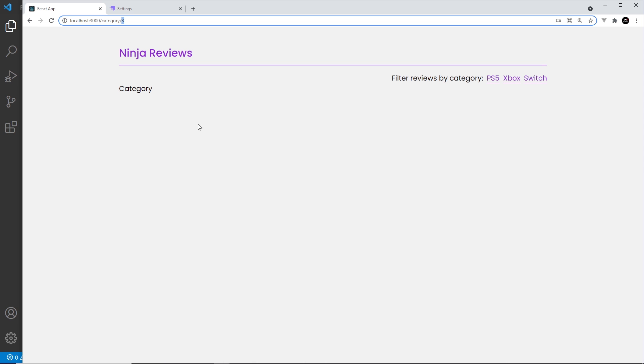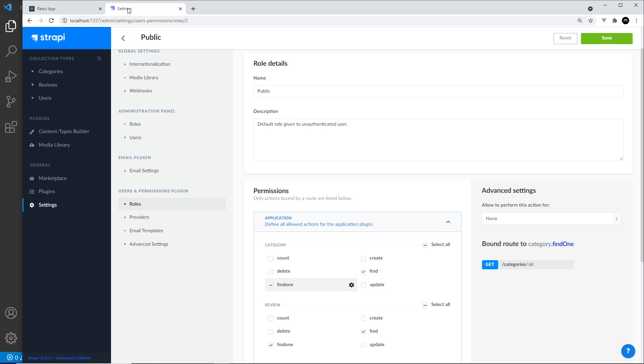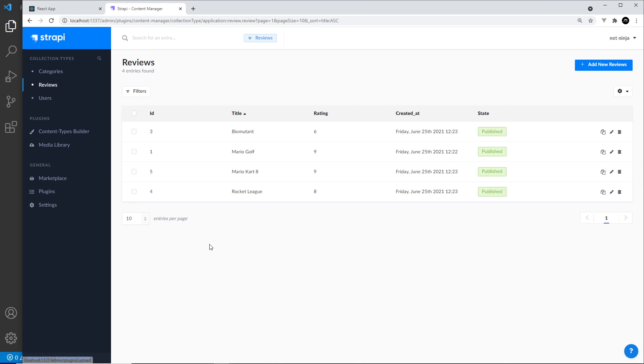What I'd like to do on this page is show the reviews related to that category. This means first fetching the category with that ID from Strapi, and once we have it, fetching all the reviews related to it. So if I choose PS5, for example, it should fetch reviews like Biomutant and Rocket League.